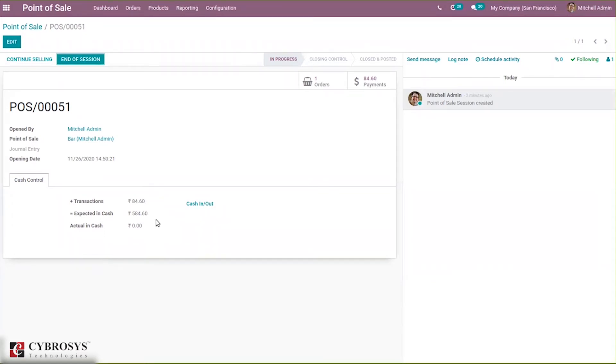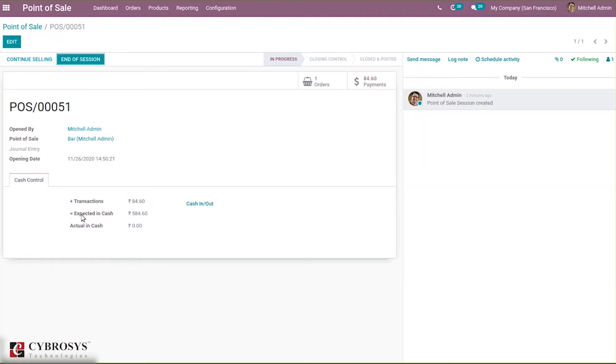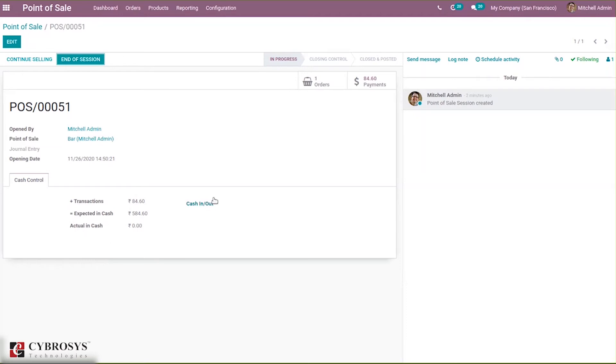We can see the transactions. The transaction amount can be seen here: 84.60. That is, we have made an order and made a payment. Here you can see expected cash-in is 584.60 and you can see the actual cash.